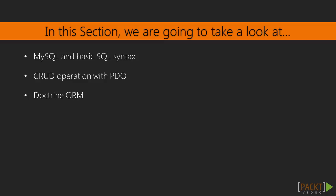We will learn some basic syntax to continue building on our application. We will learn how to use PDO and Doctrine for interacting with the MySQL database.